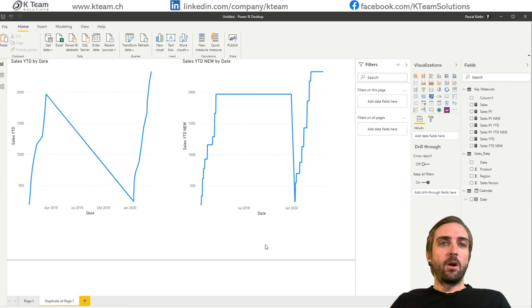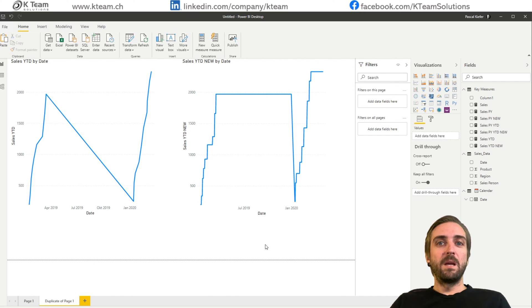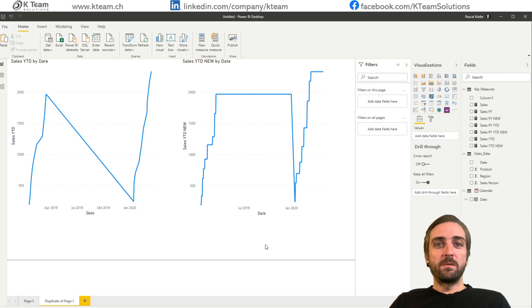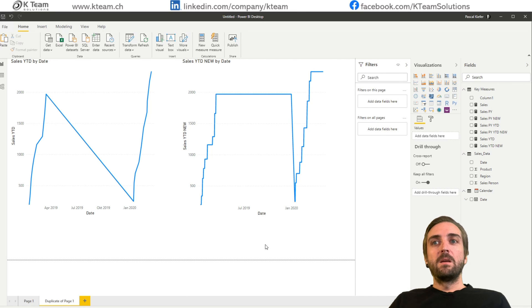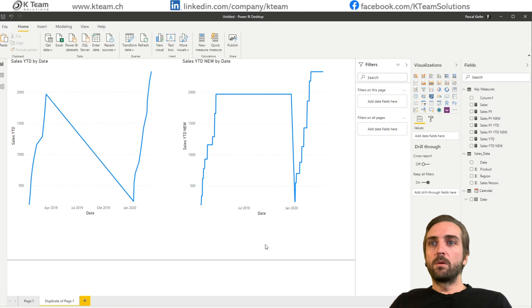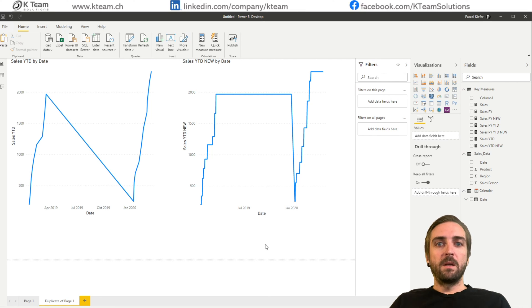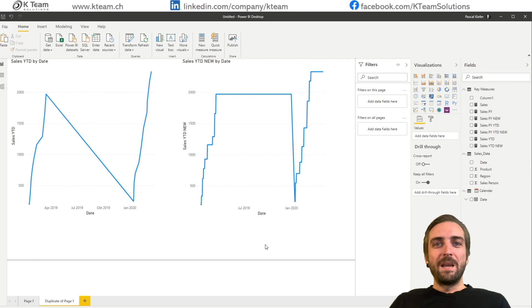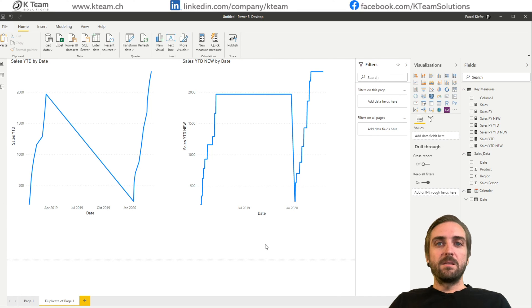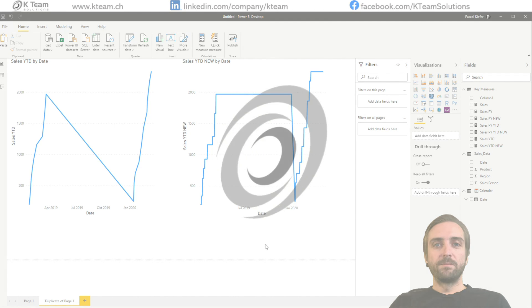So I hope this helped to understand why a date table is very important. It's used for most of the time intelligence functions. I would say that really ninety ninety five percent of the times a date table is needed for a Power BI report.